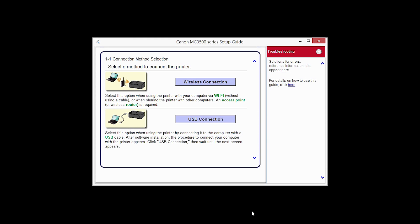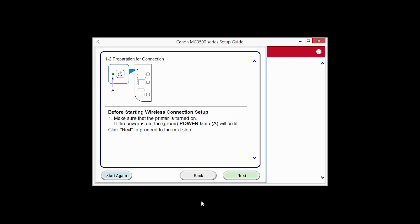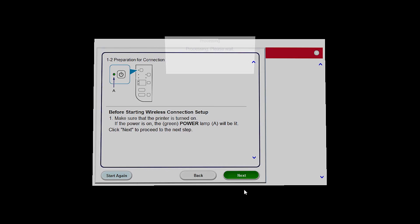Select wireless connection as your connection method. Click Next to confirm your printer is on.